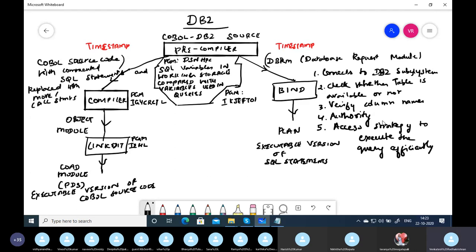Creating the access strategy takes a lot of CPU time. That's why the bind step is very expensive — it takes significant CPU resources to determine and store the optimal access strategy.